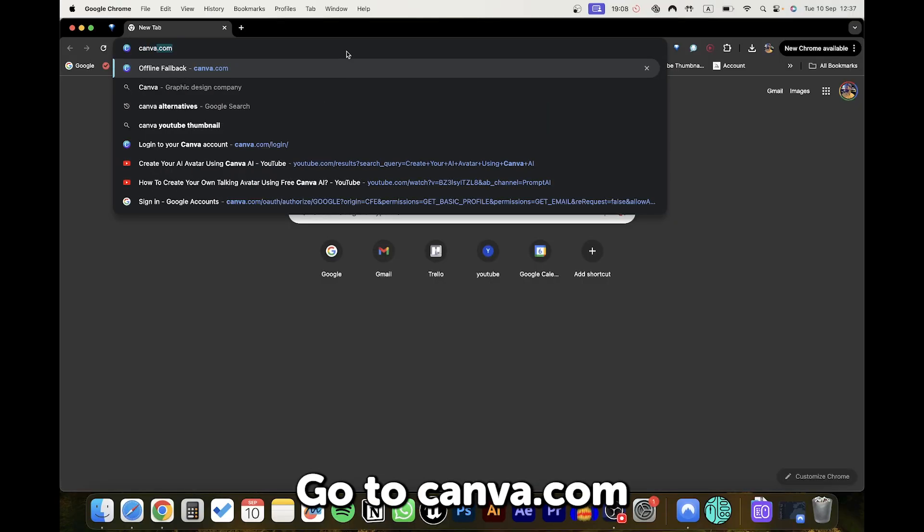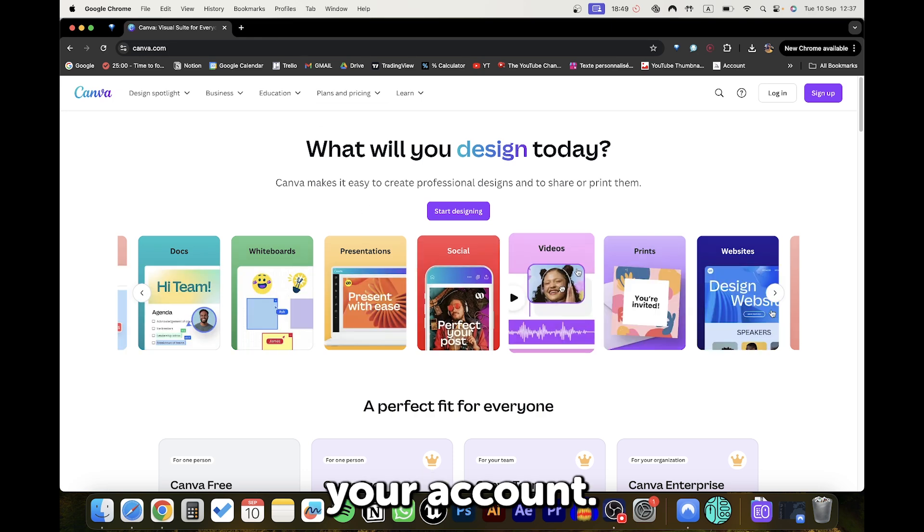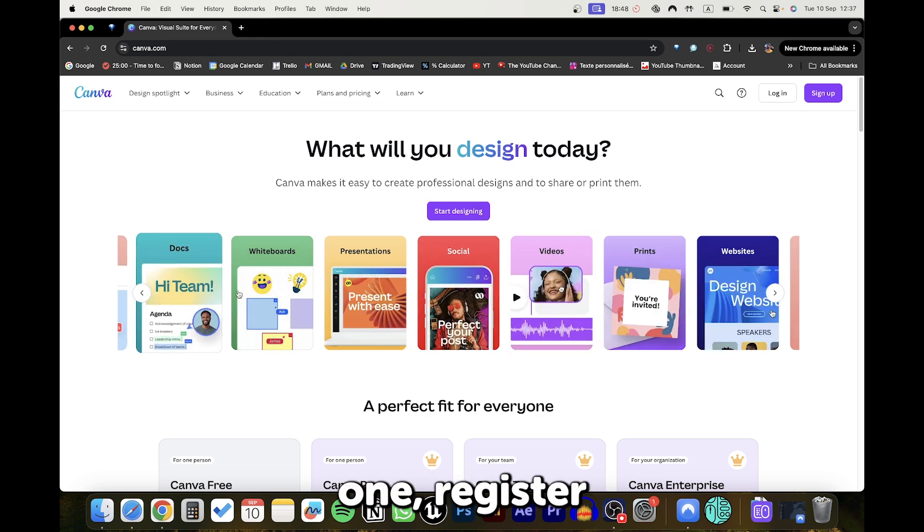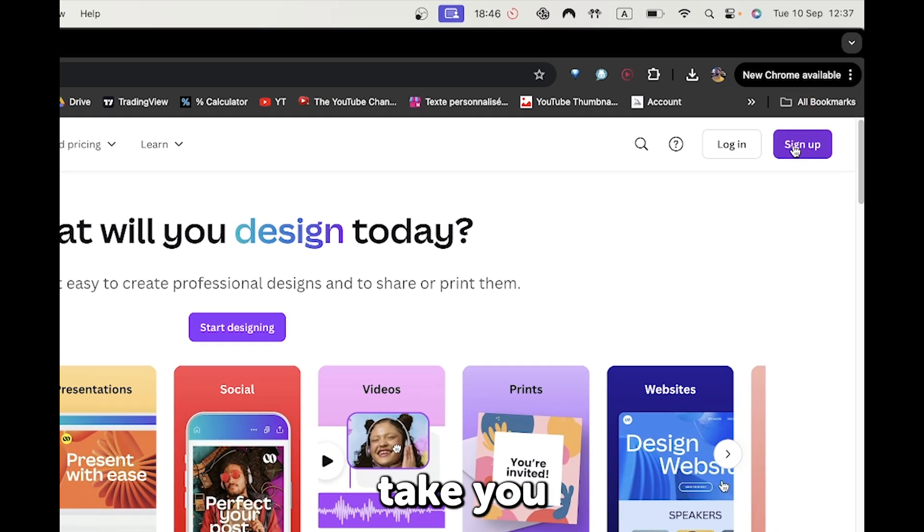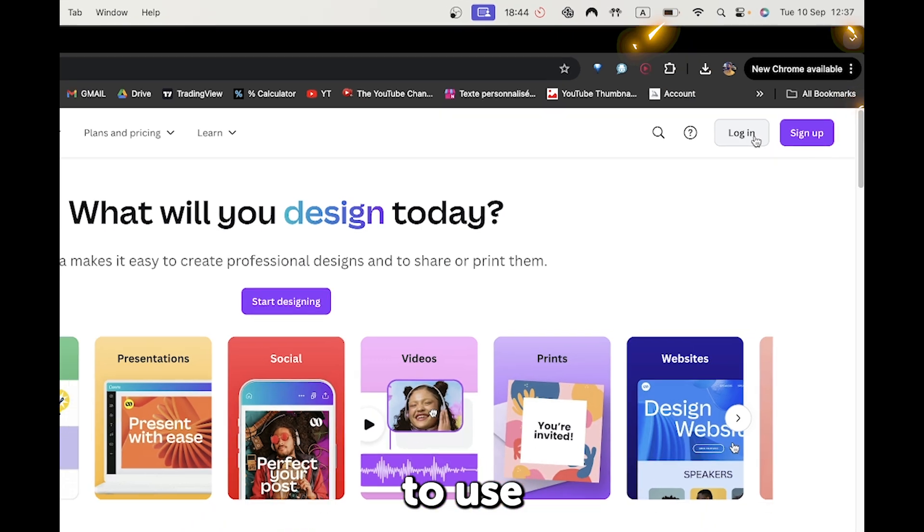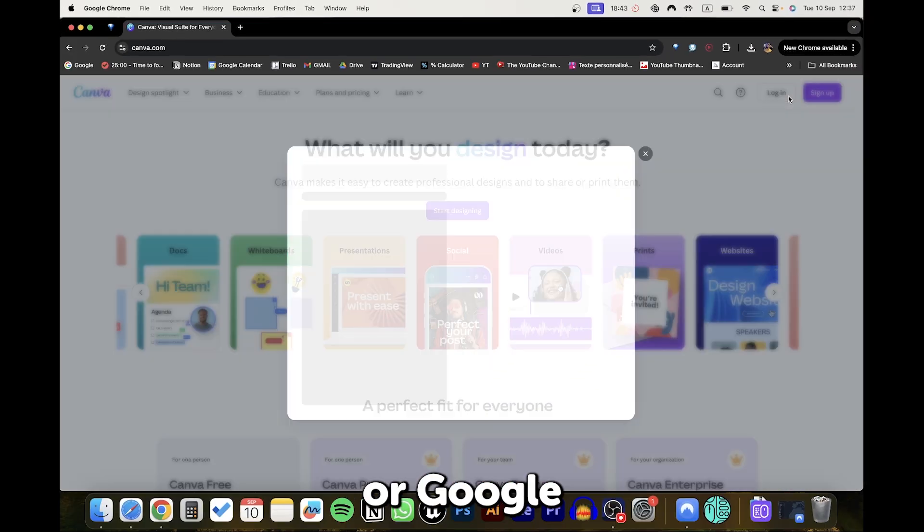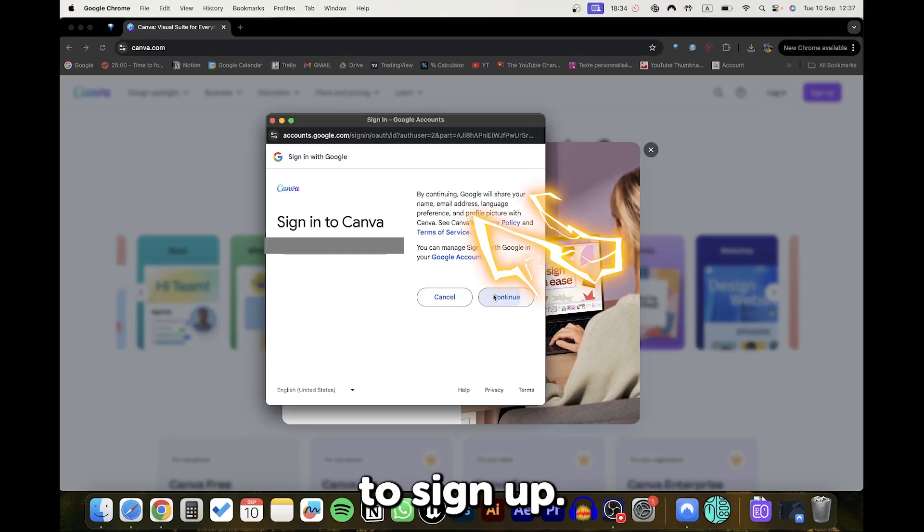Go to canva.com and log into your account. If you don't have one, register a new one. It will only take you a few minutes, and it's better to use your Facebook or Google account to sign up.